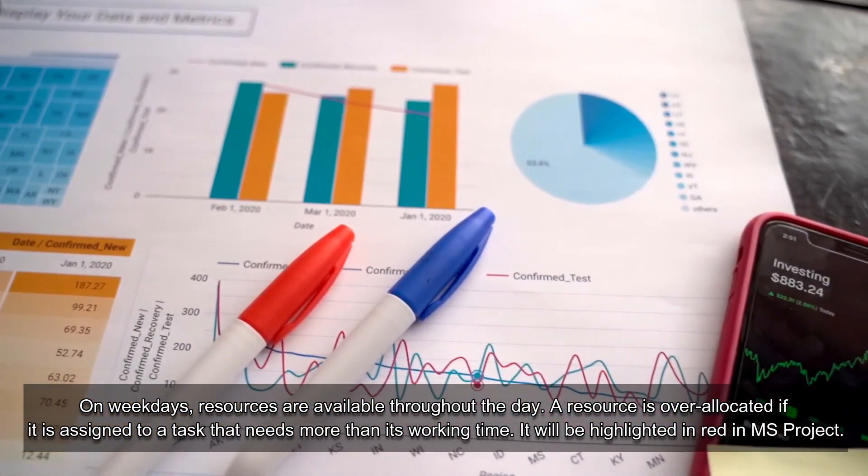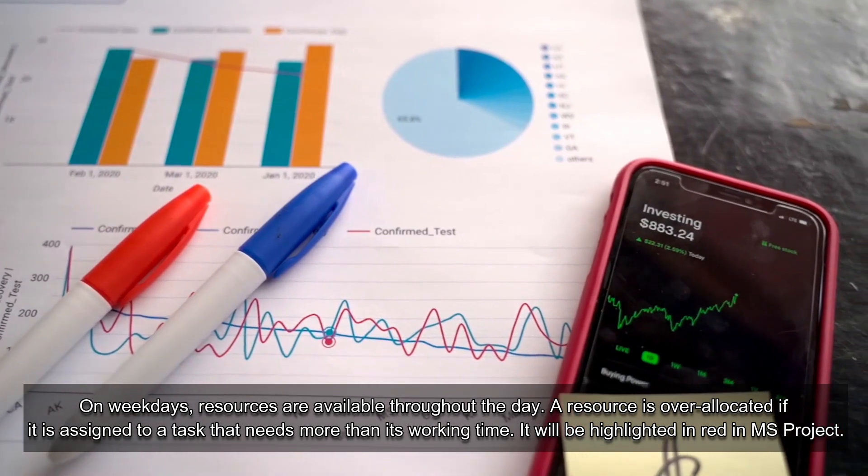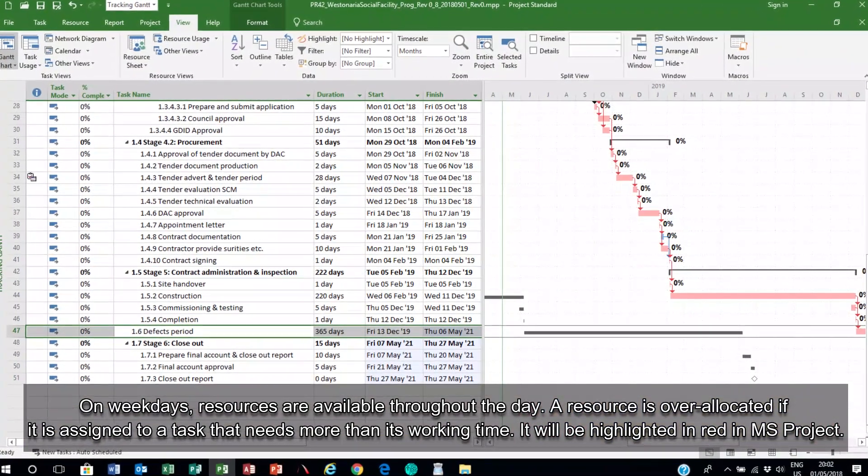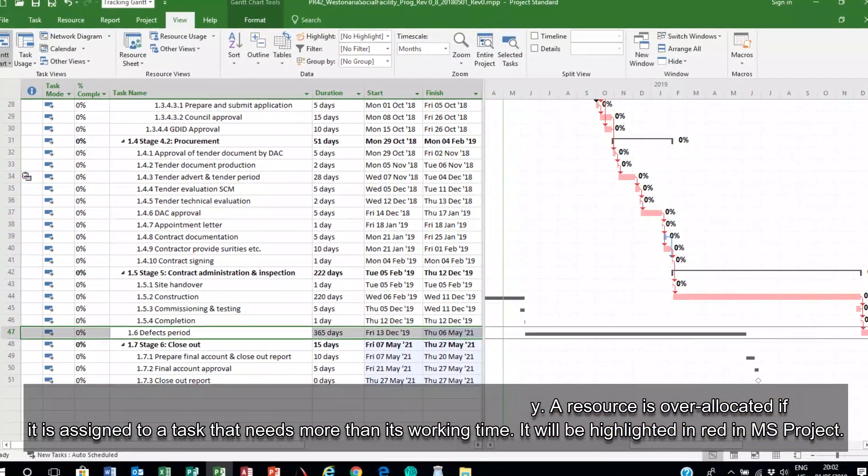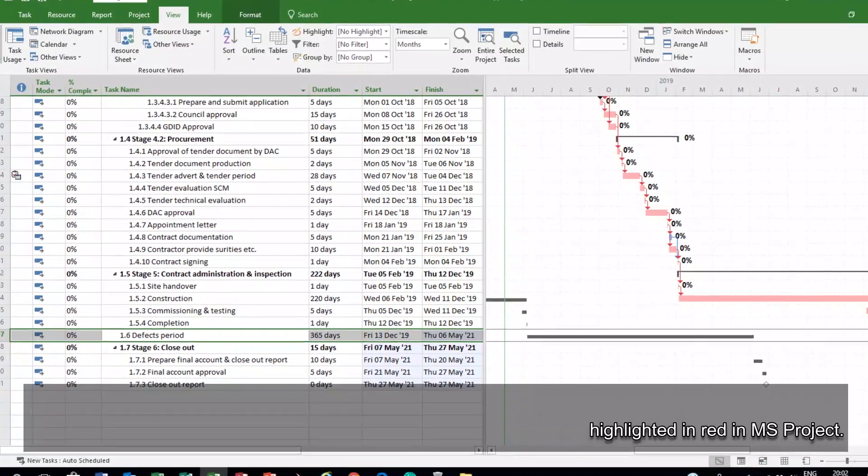A resource is over-allocated if it is assigned to a task that needs more than its working time. It will be highlighted in red in this project.